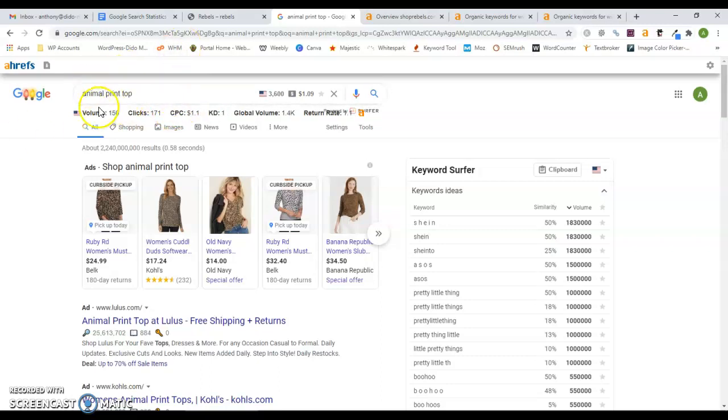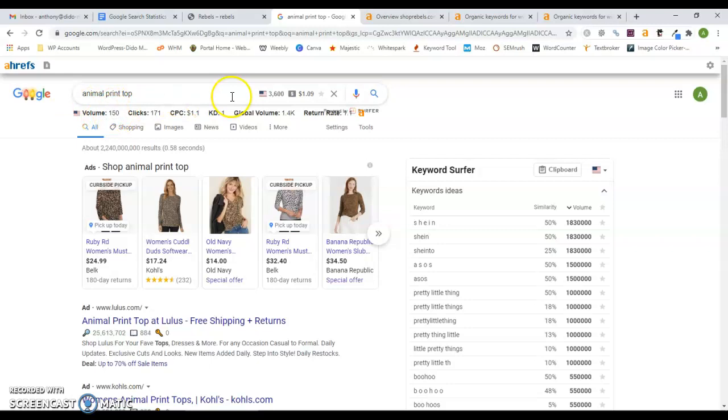Now this is one specific keyword. There's many other keywords. You can search animal print top for women, animal print top women, animal top women, leopard print top women. I think you kind of get the point. All of these have different search volumes and they all have different keyword difficulties.